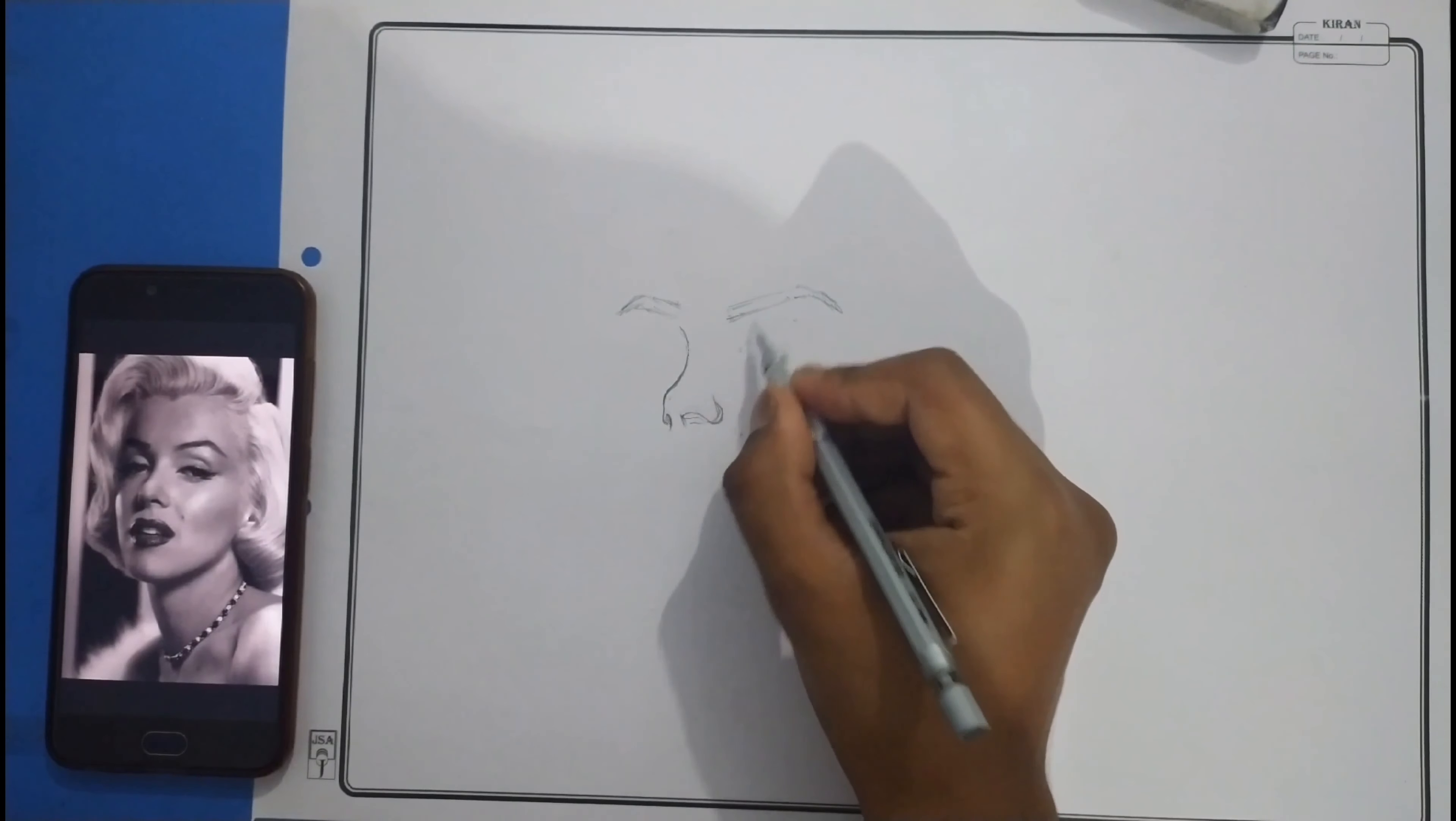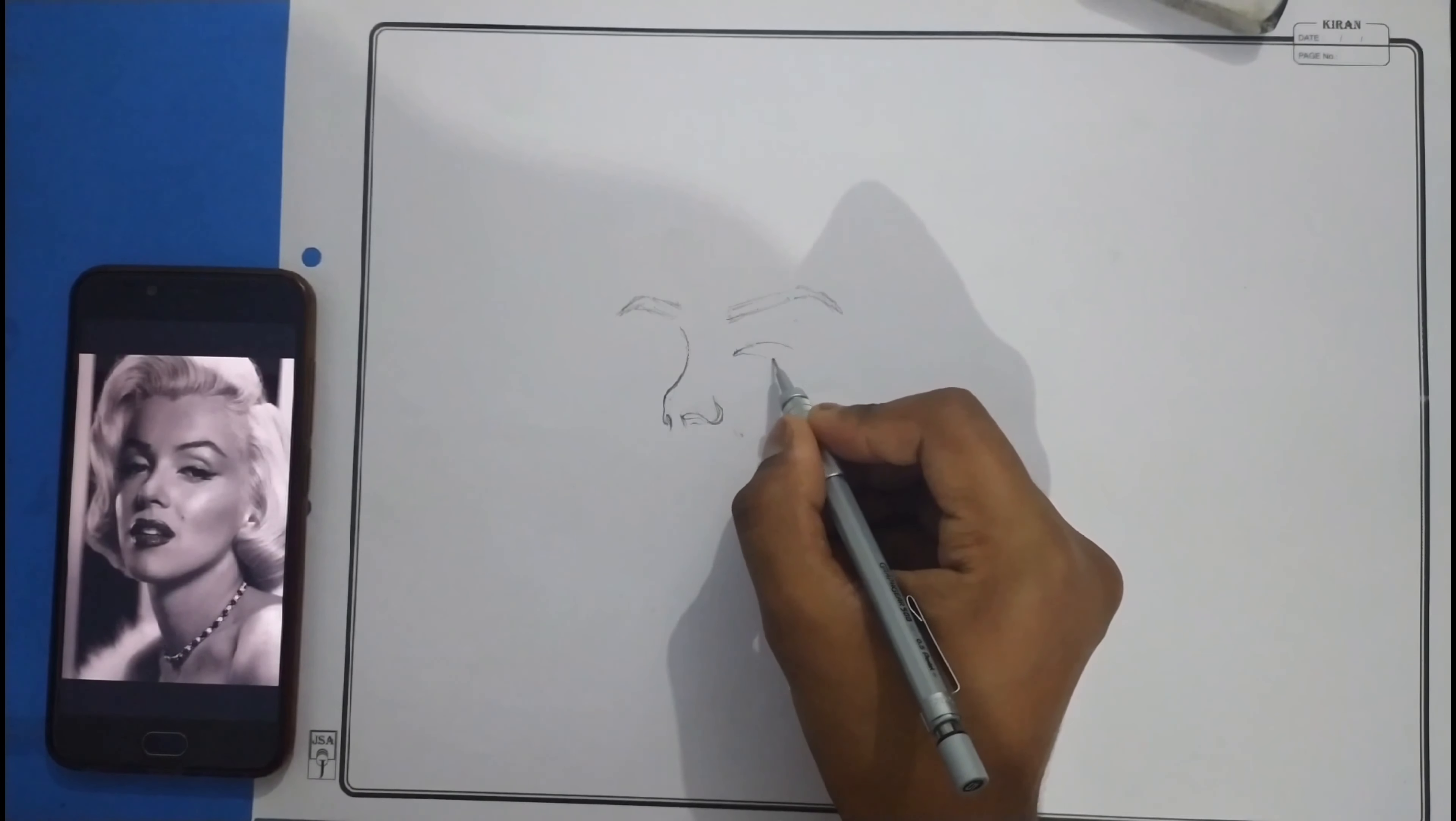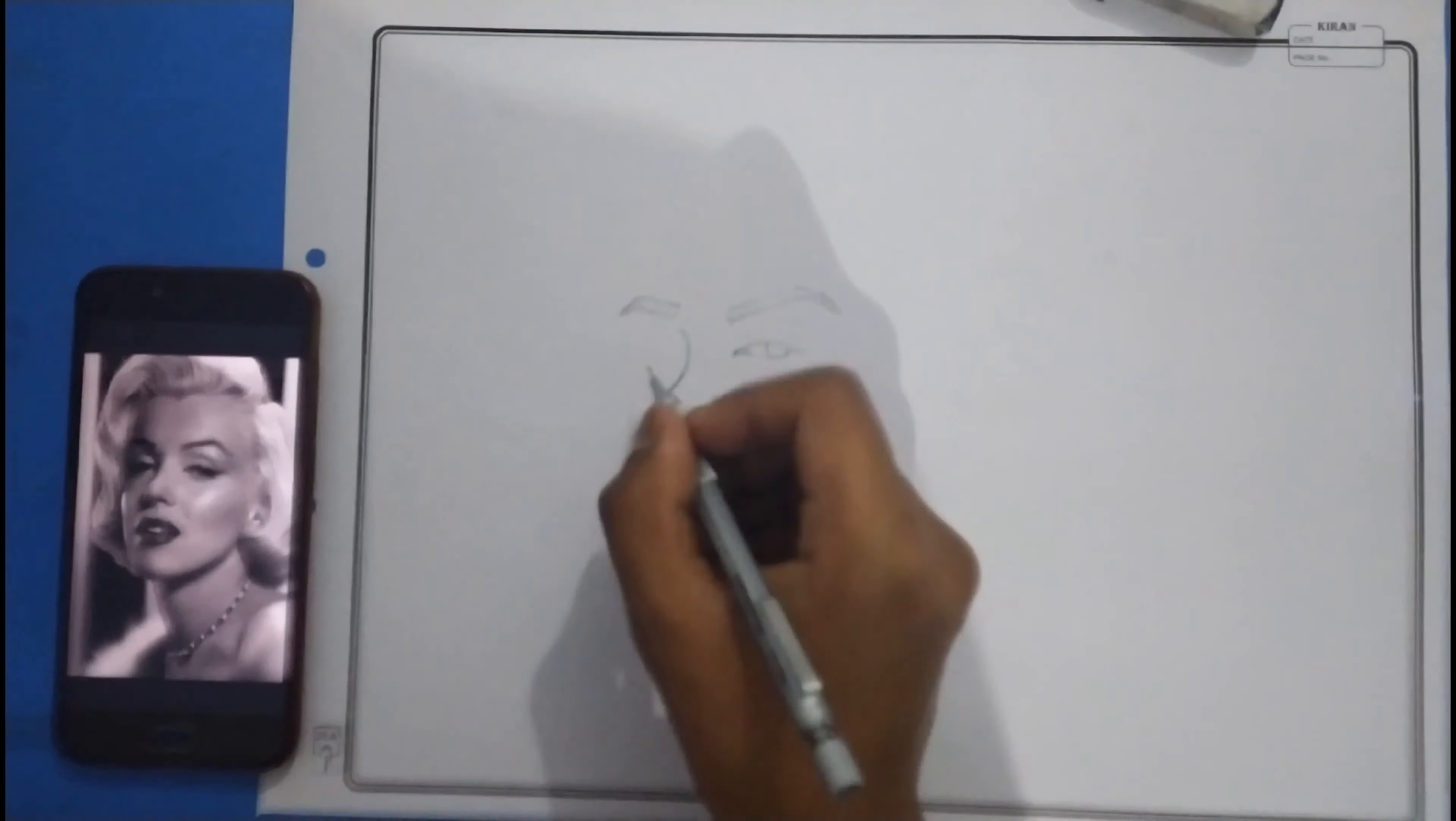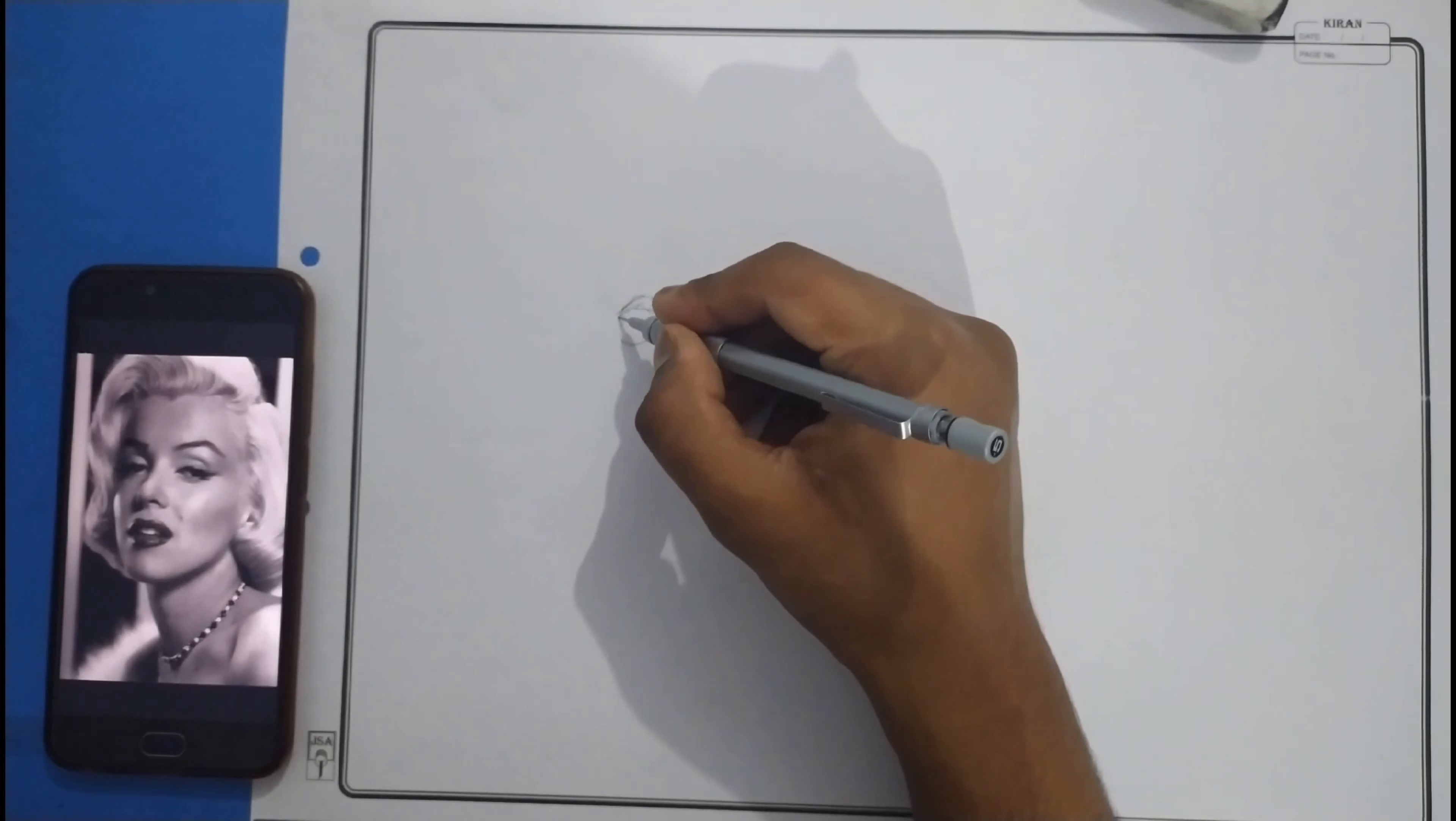If you want to improve freehand, then regular sketching is mandatory. At least one hour a day is good.